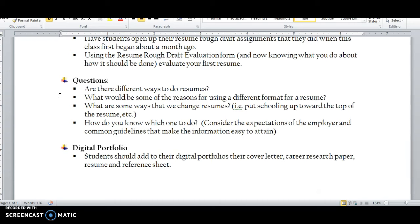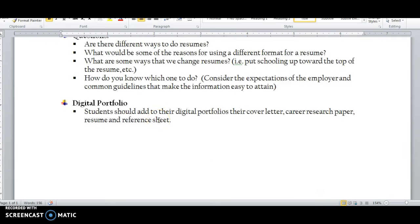The next thing I want you to do — I'll give you about 10 to 15 minutes — is open up your graduation portfolio that you've been working on all year. Go to the career section and career tab. You'll find cover letter, resume, reference sheet, and career research paper all listed there. We've already done all of those things. Now I want you to create some links into the portfolio. Let me show you quickly how to do that.